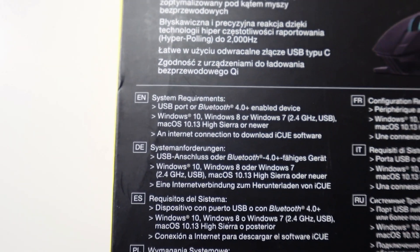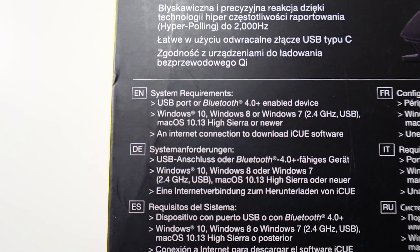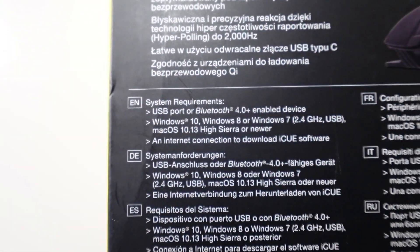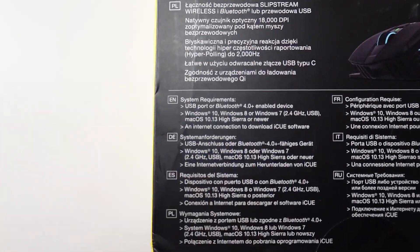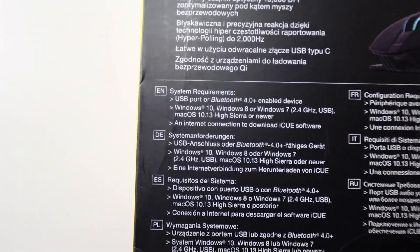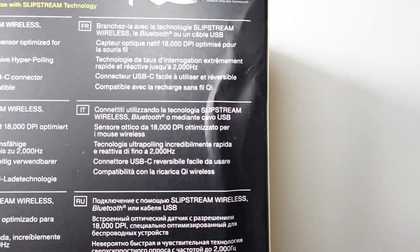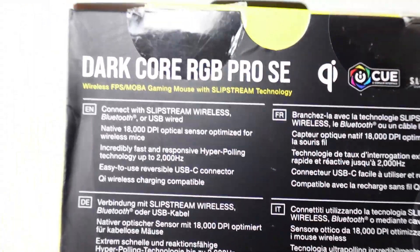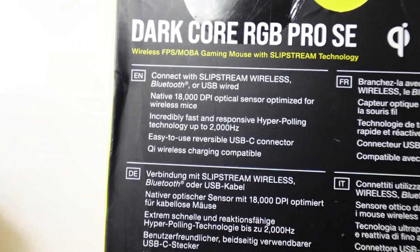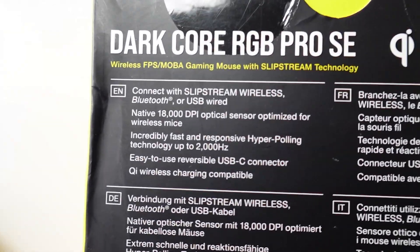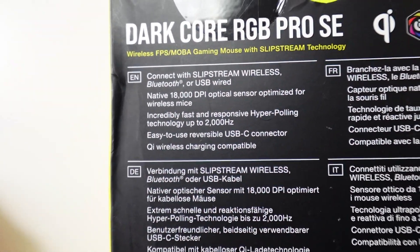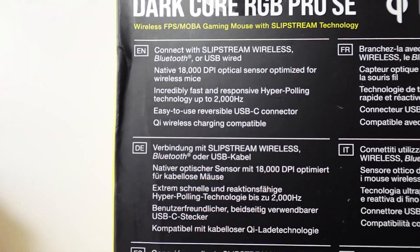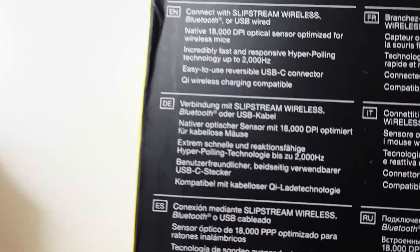Internet connection to be able to download the IQ software. Then for the features: connect with Slipstream wireless, Bluetooth or USB wired. Native 18,000 DPI optical sensor, incredibly fast and responsive. Hyper polling technology up to 2000 Hertz. Easy to use reversible USB-C connector and Qi wireless charging compatible.